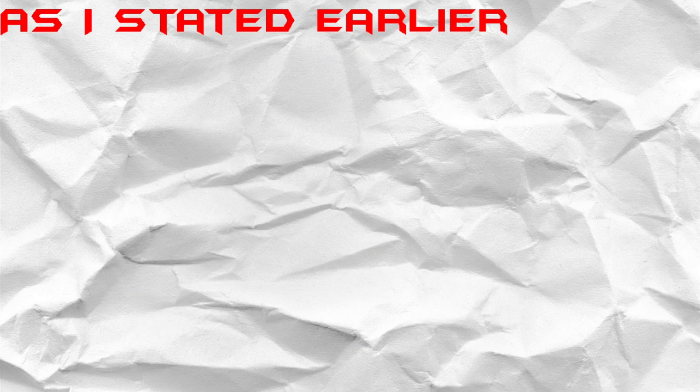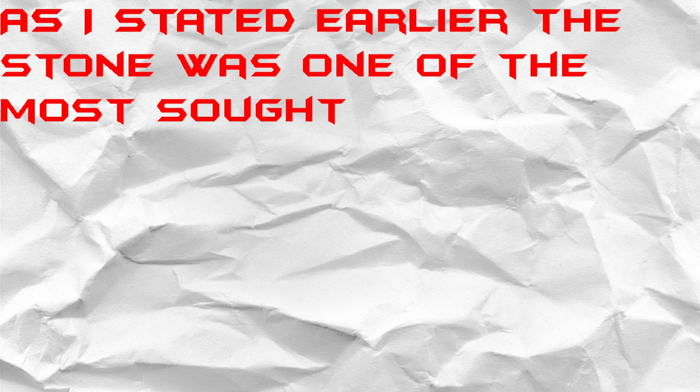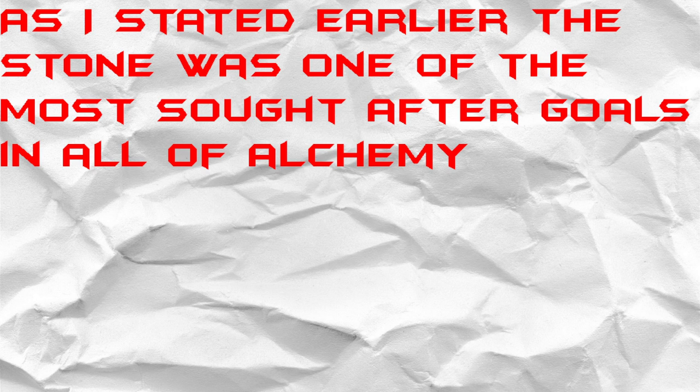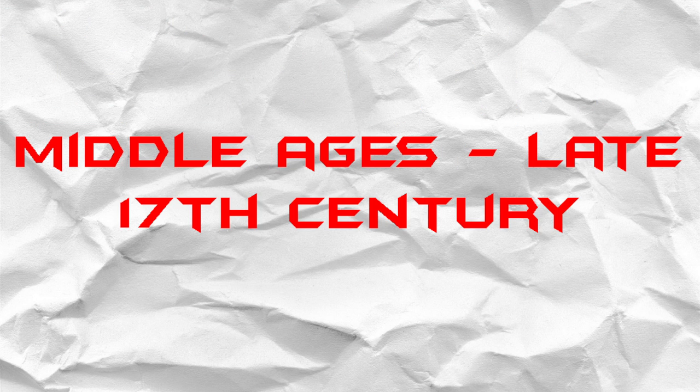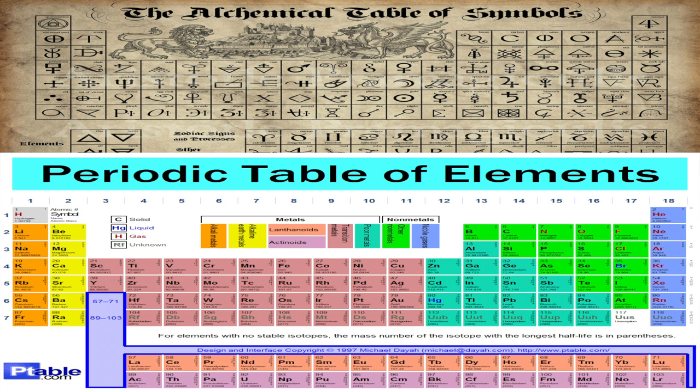As I stated earlier, the stone was one of the most sought after goals in all of alchemy from the middle ages to the late 17th century. Alchemy was the medieval ancestor of chemistry.